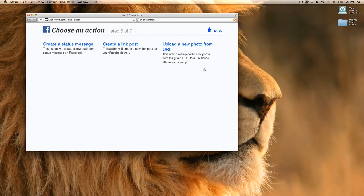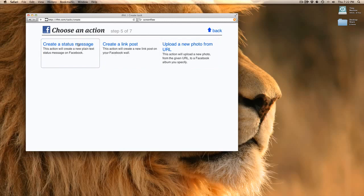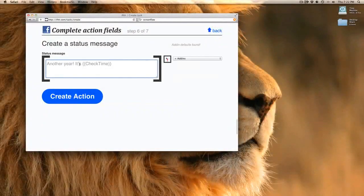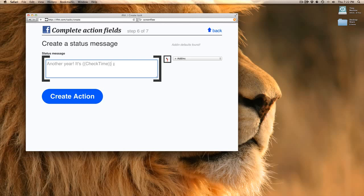Create a status message, post a link, or upload a photo. I'm going to create a status message and I'm going to say, another year, it's [date and time operator], it's my birthday.